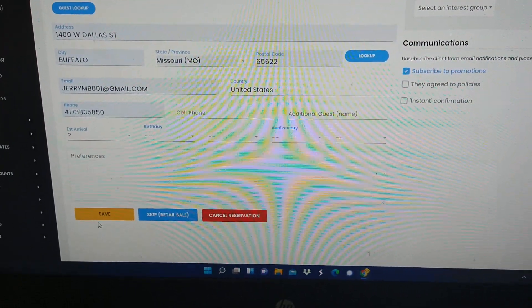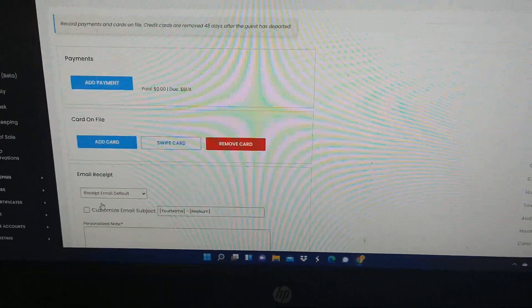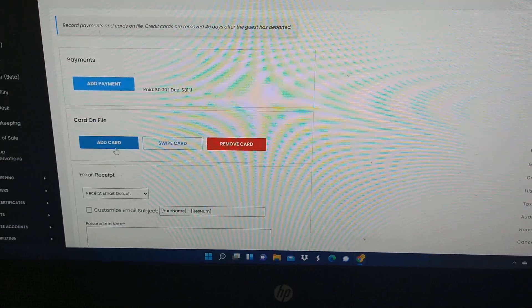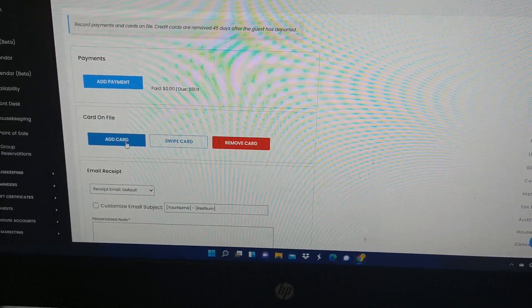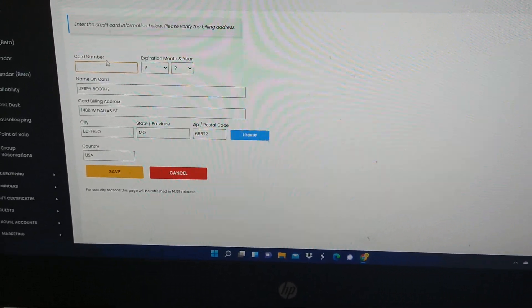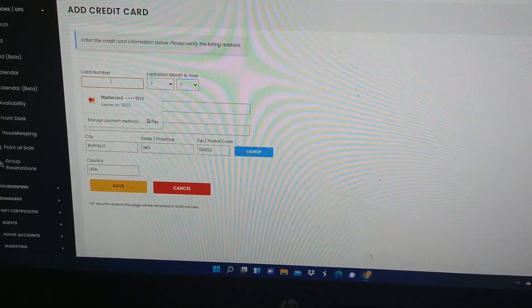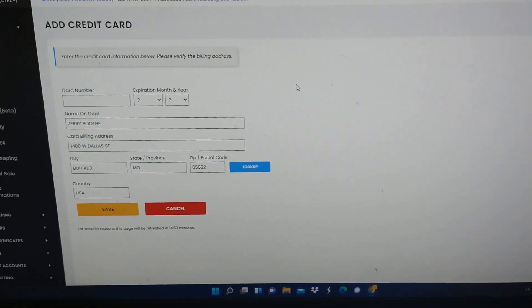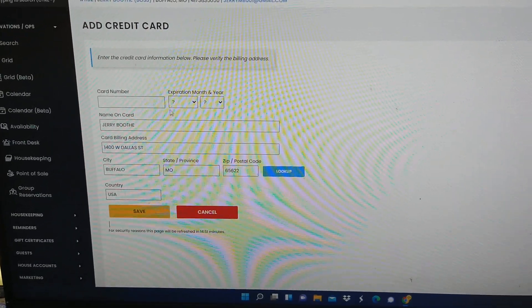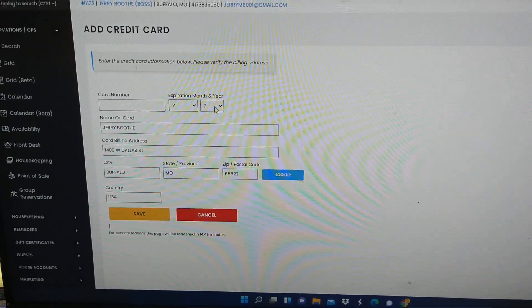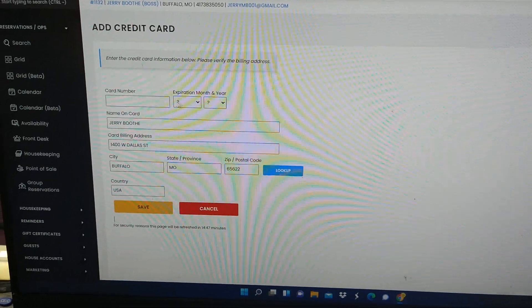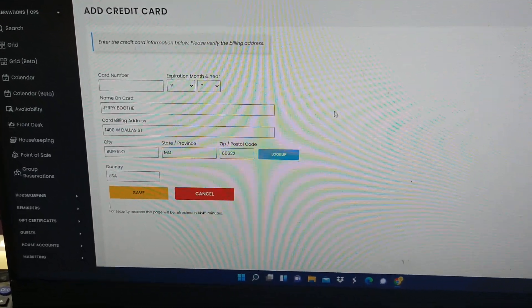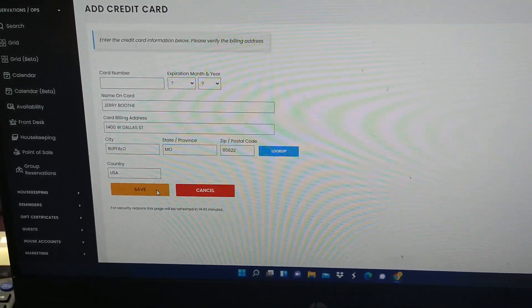Then you go to save. The next thing you're going to do is add a payment. So you would click on here, type in their number for their credit card, expiration date, month and year, then you would hit save.